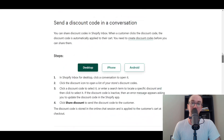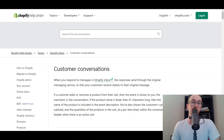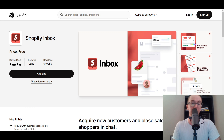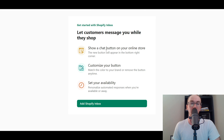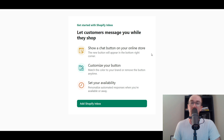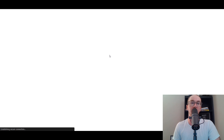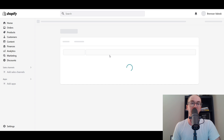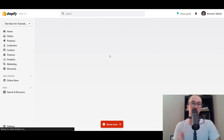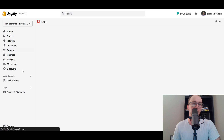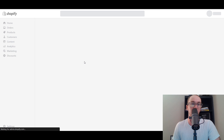Let's go ahead and actually add Shopify Inbox to your store. Click Add App from the app listing, sign in to your Shopify store, and you'll arrive at the installation page where you can let customers message you while they shop. Click the green Add Shopify Inbox button. It may take a moment to load, but it will install Shopify Inbox into your sales channels.